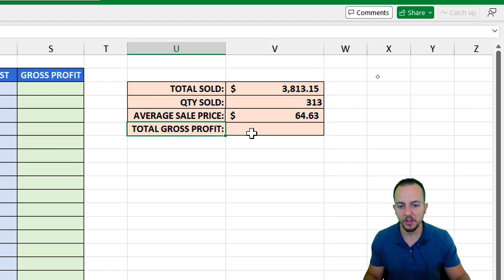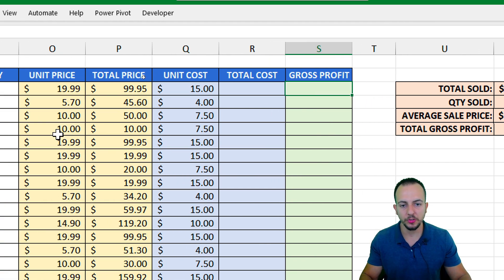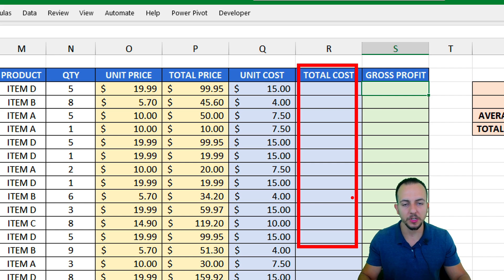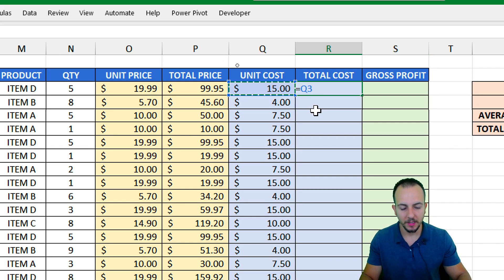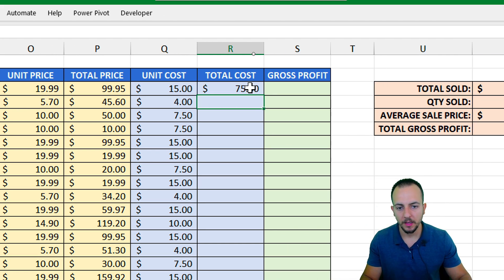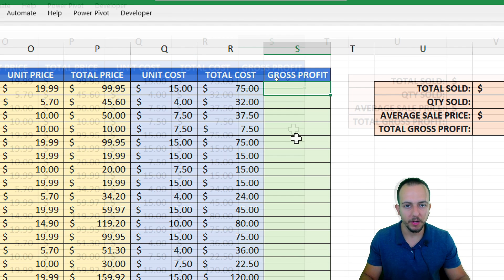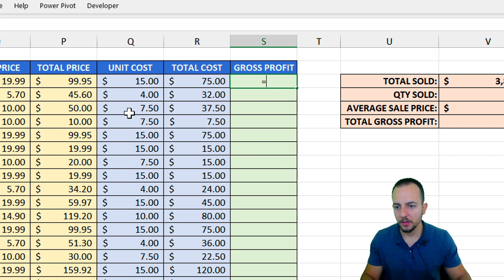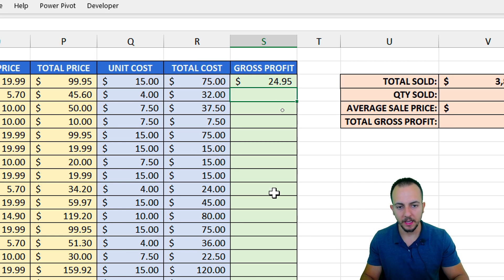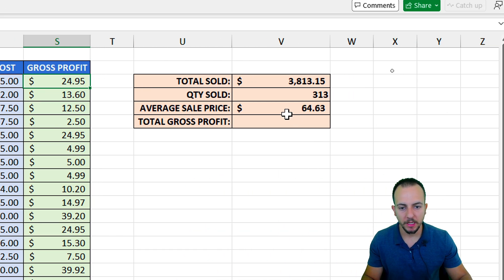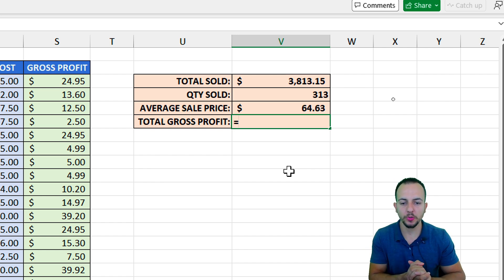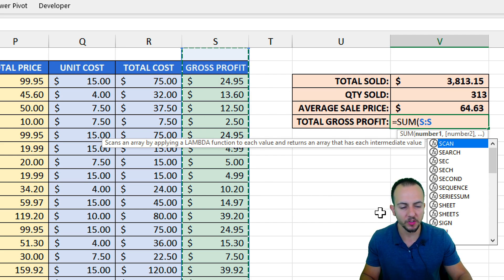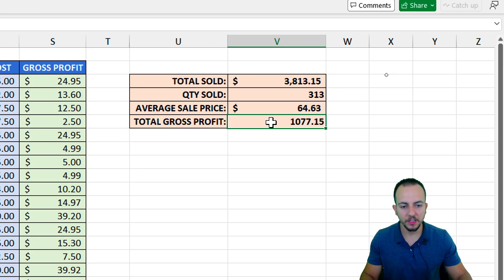The last thing I want to do is the total gross profit. To get gross profit, I need the total price minus the total cost. I don't have total cost yet, so I calculate it: equal sign, unit cost times quantity, then enter. Let me bring this formula down. Now I can calculate the gross profit: equal sign, total price minus total cost, enter. Let me bring this formula down. Now I can answer the last question: equal sign, SUM function, double click — select all the values in the gross profit column, close parentheses, then enter. The total gross profit is 877.15.